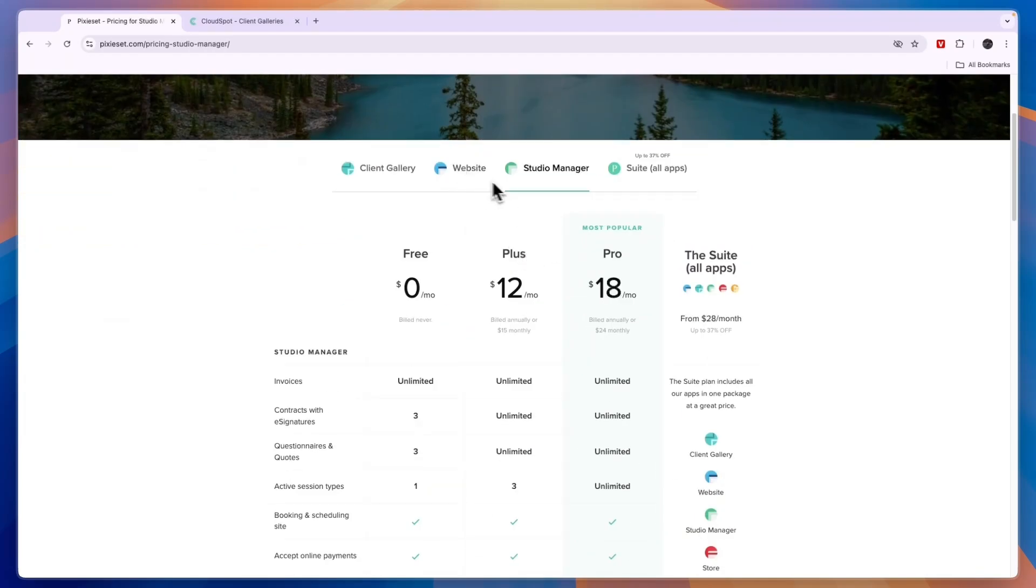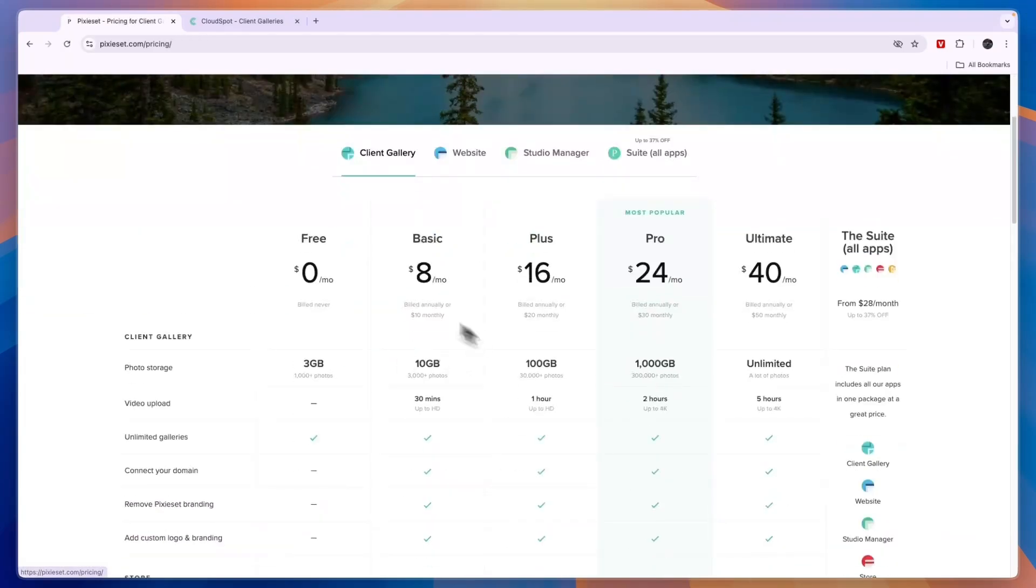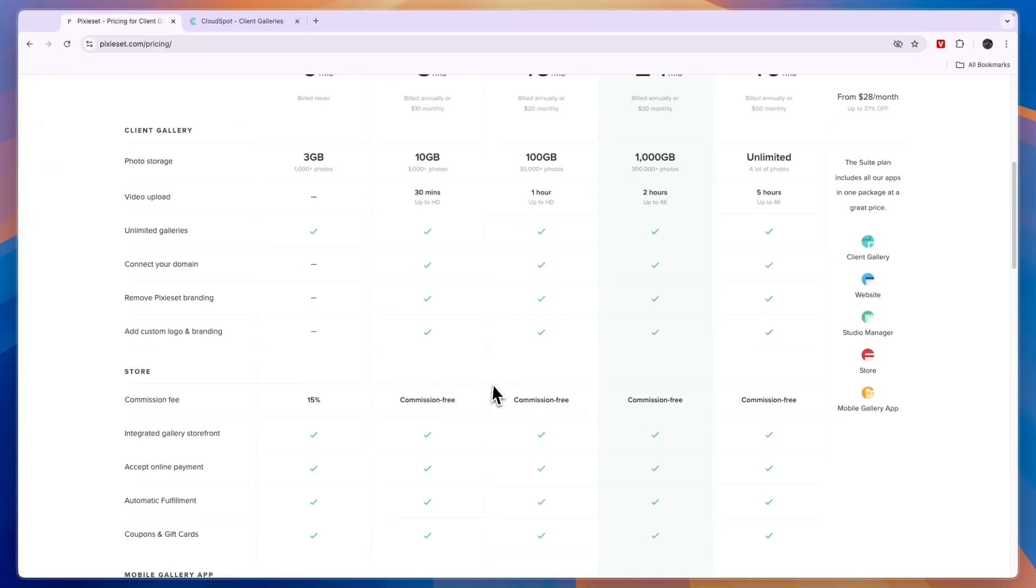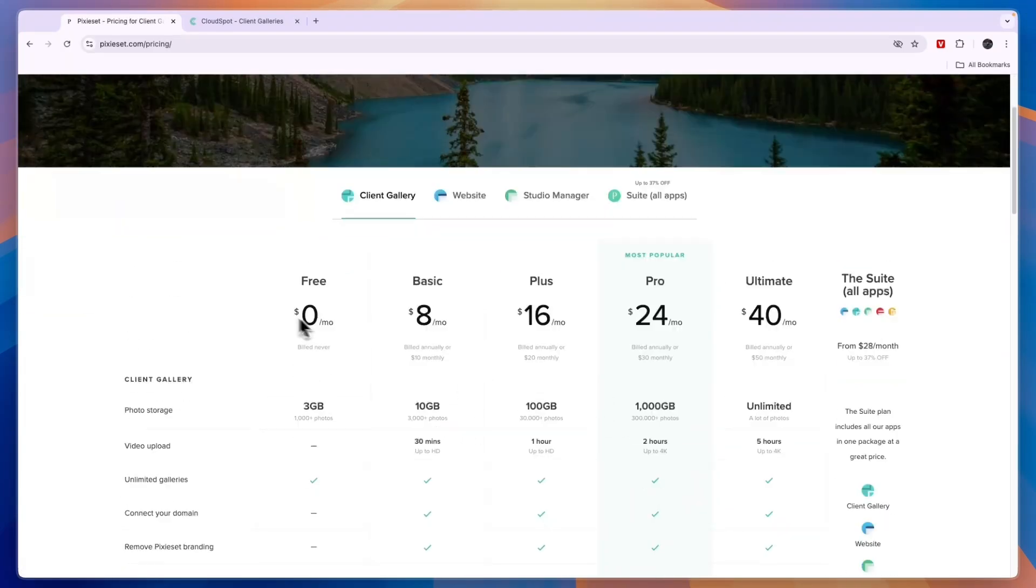They also have the packages for just the studio manager, the website, and the client gallery. So you can just figure out what you need and base your pricing off that. Some of this will be completely free.